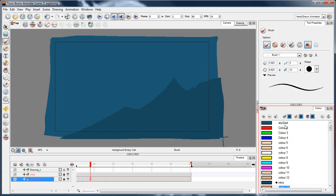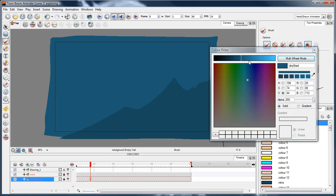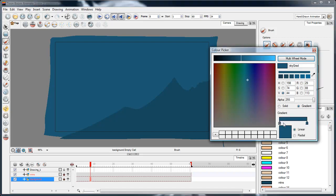I'll rename that sky grad for gradient. There's a lot of colors in the default set and I usually like to just start with a blank set, but I'll just use these for now. I'll double click on this and I'm going to choose gradient here.